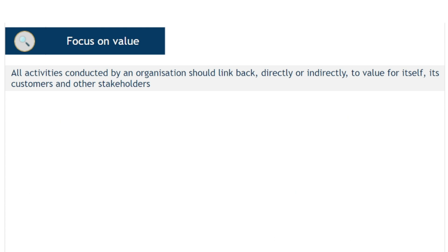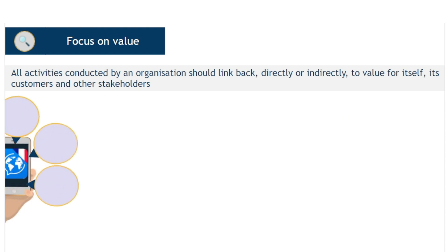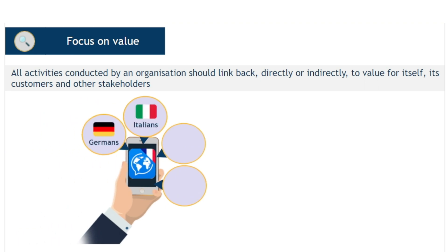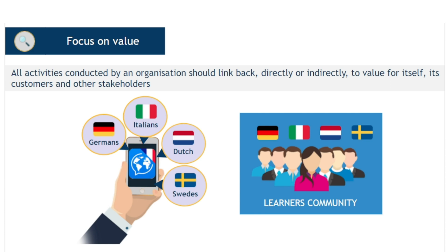Consider the provider of the language application used as an example in earlier modules. Their consumers are the millions of individuals around the world who use their application. They have no connection with each other or the service provider other than this. The vast majority will not be geographically close to the service provider's location. They will come from many backgrounds, speak many different languages, and will each have their own personal preferences. But they are a community — a community of language learners — and the service provider will need to invest sufficient time and effort to understand the community perspective of value.